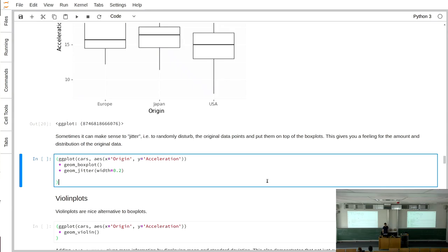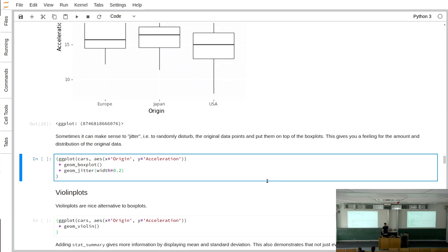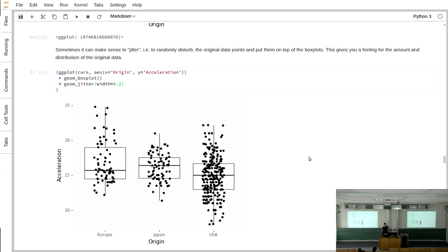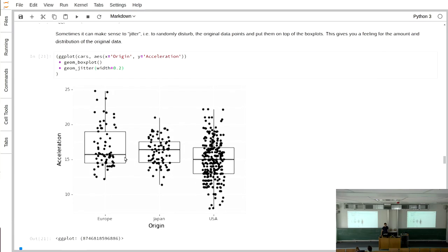Another thing common in ggplot land but less so in matplotlib is geom_jitter. Jitter puts the original data points on top of whatever you computed, randomly shifting them horizontally so you can see individual points. This gives an intuition about how much data you actually have to support the boxplot. Boxplots are nice for an overview, but sometimes it's also good to see how many data points are behind the summary statistics.